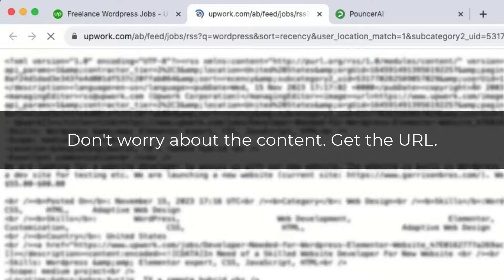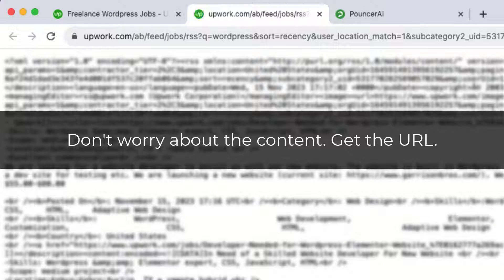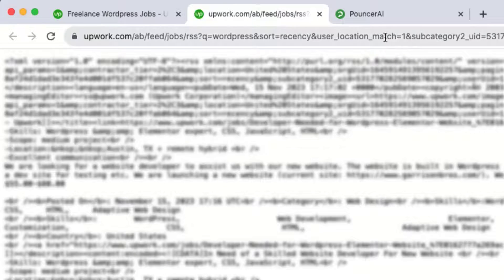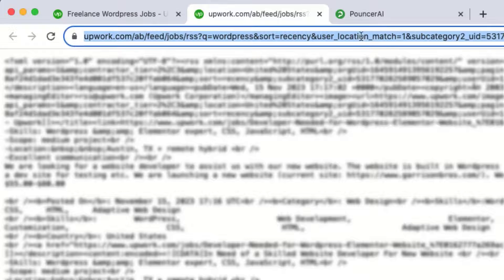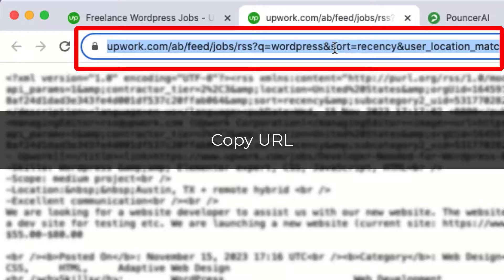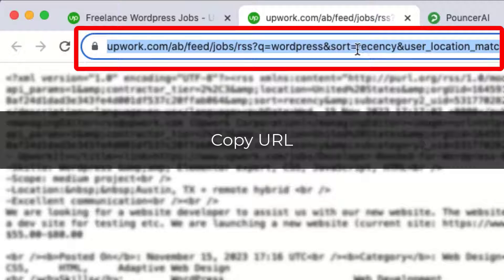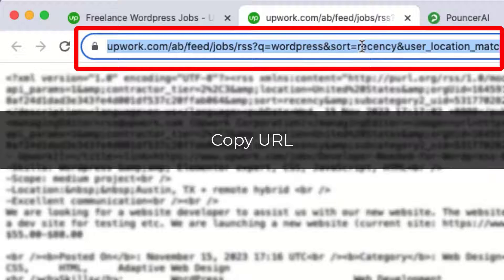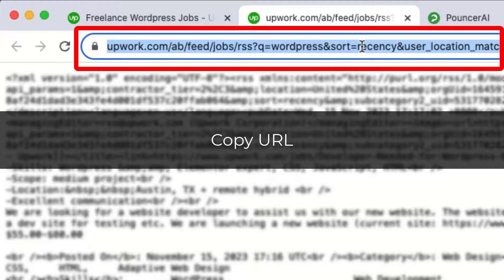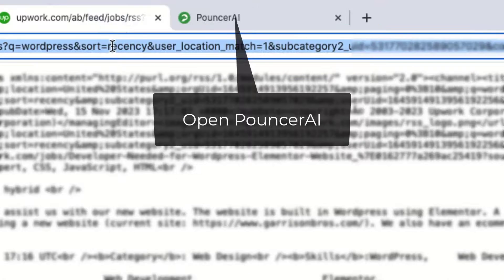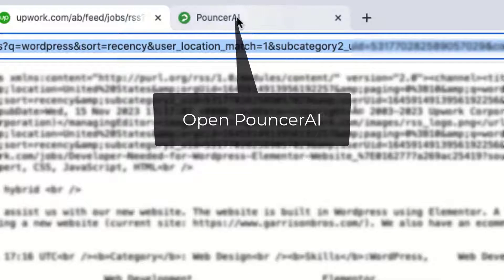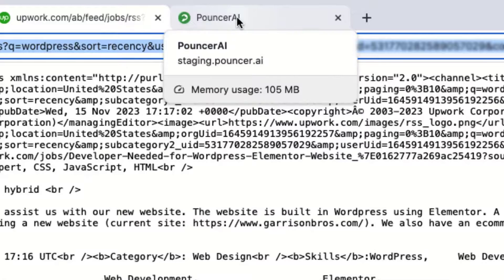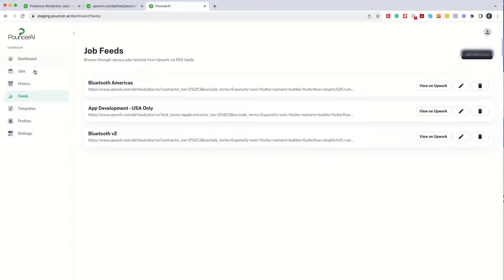Now, you'll see that this is not easily understood, but it will be here shortly. The most important thing is to capture the URL. So you want to click your mouse to get the URL, and then select Copy. And now you're ready to add it to Pouncer AI.